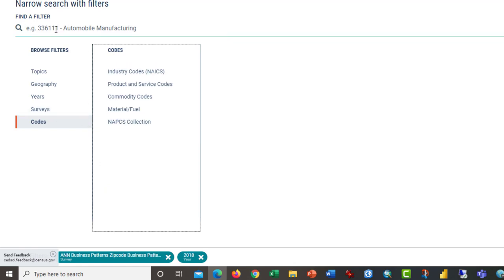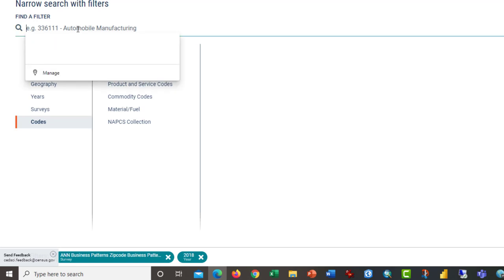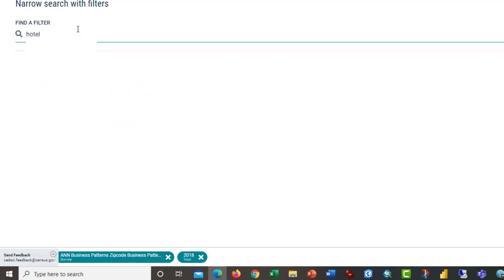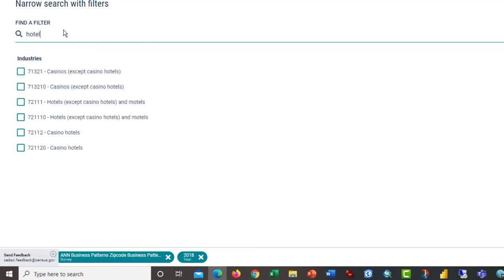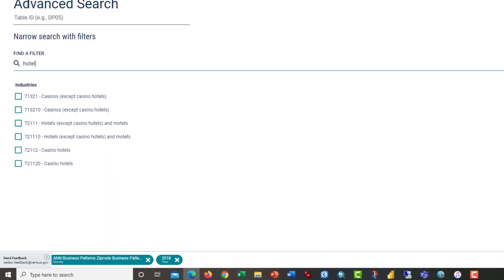Go ahead and pick 2018 and the codes that we want to use. If you don't know it, just type in hotel, and it will come up over here. Should take a few seconds.